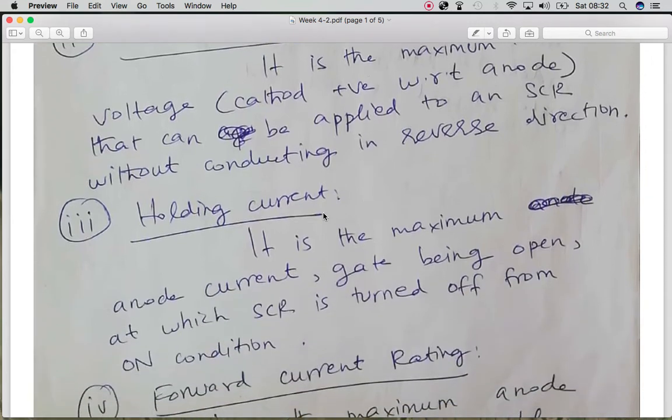We have the holding current, which is the minimum anode current at which the SCR is turned off from the on condition.